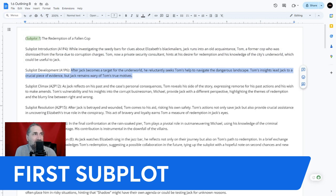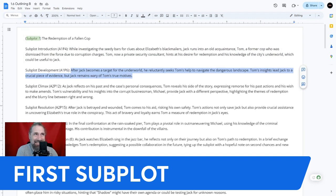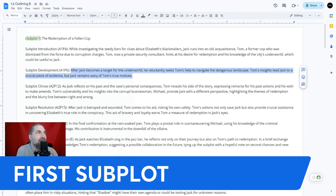After Jack becomes a target for the underworld, he reluctantly seeks Tom's help to navigate the dangerous landscape. Tom's insights lead Jack to a crucial piece of evidence, but Jack remains wary of Tom's true motivations.